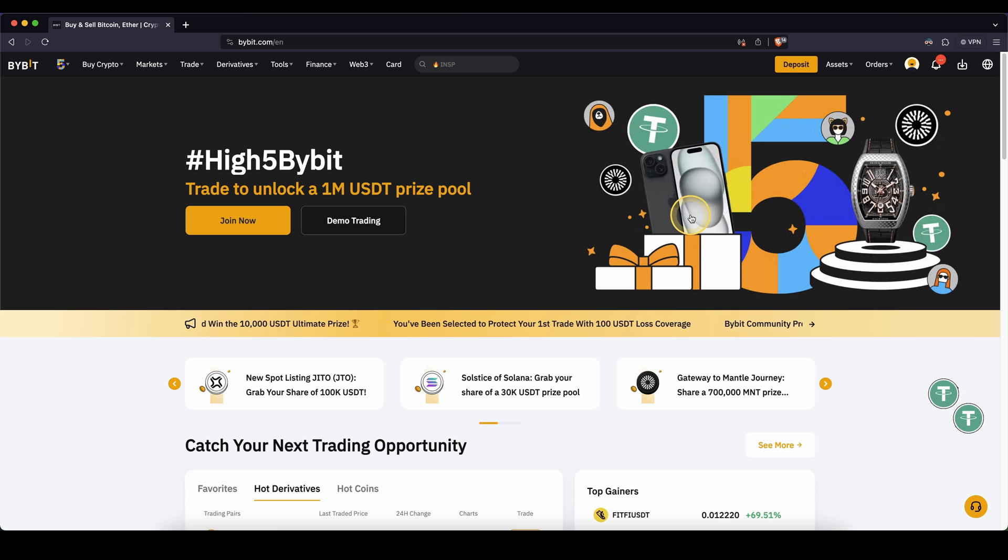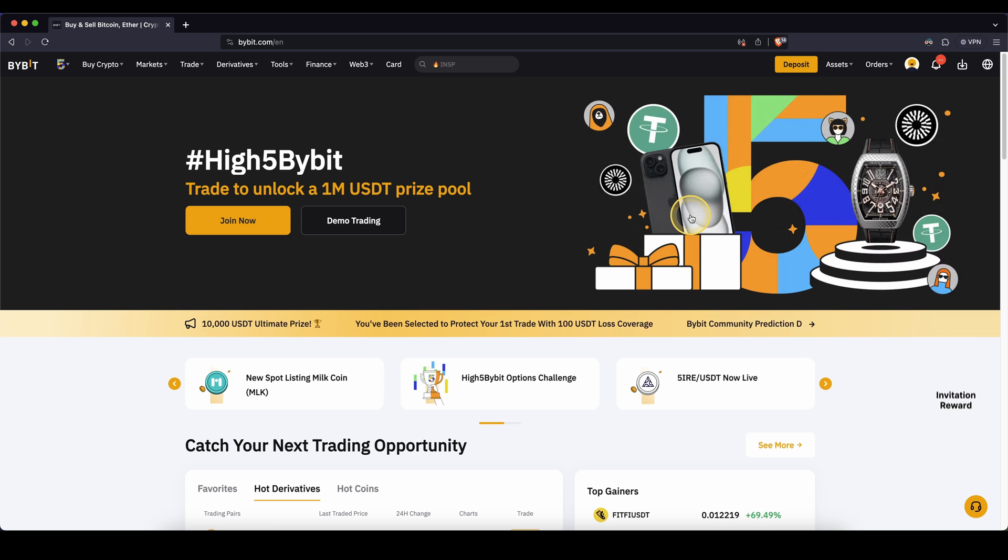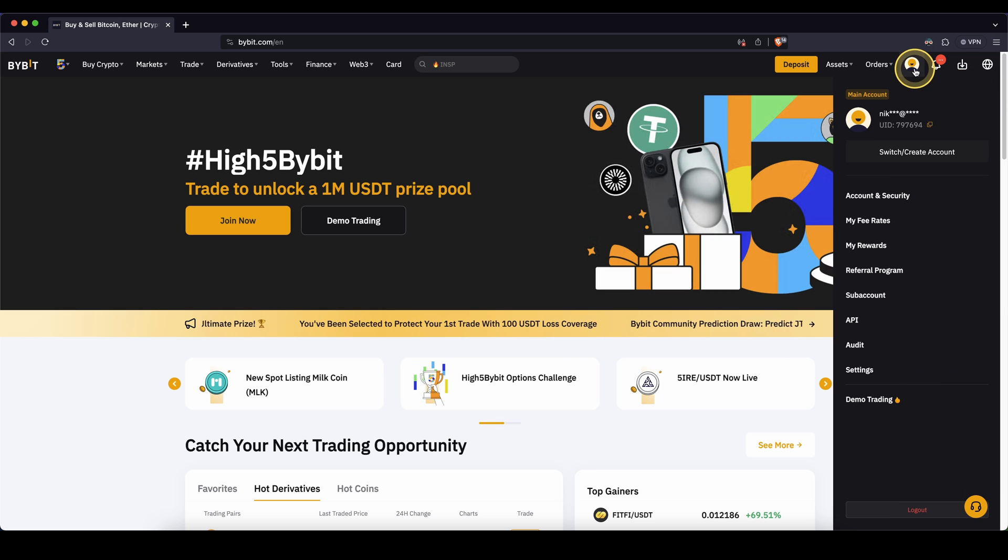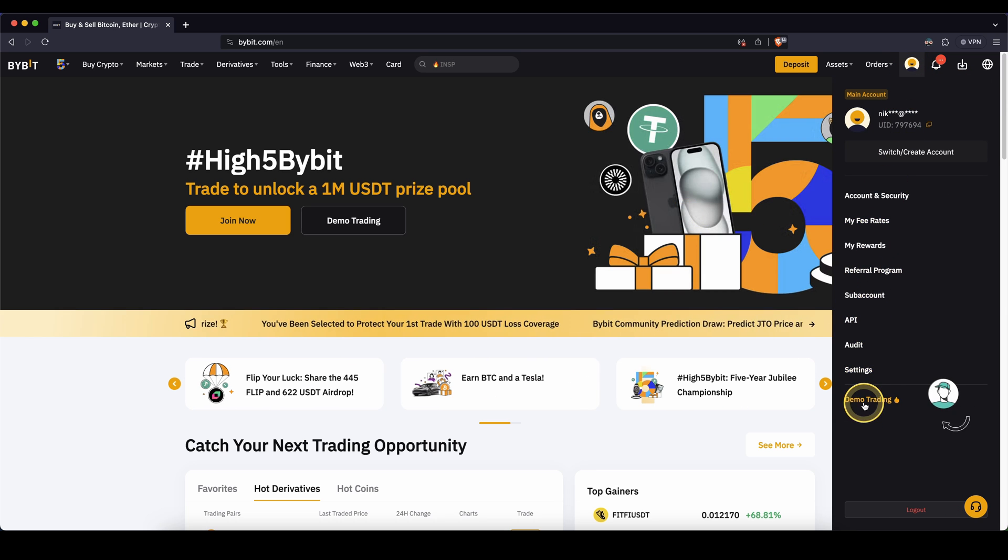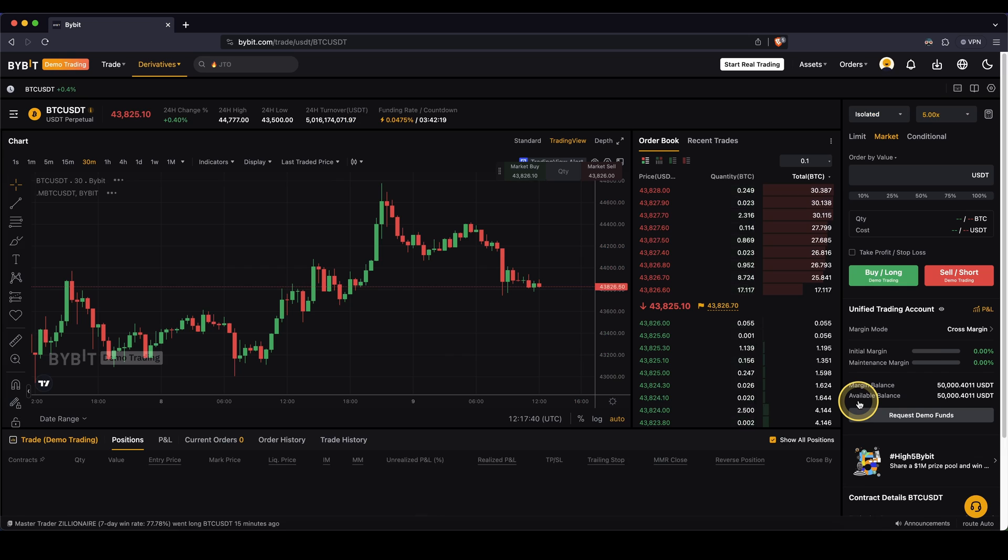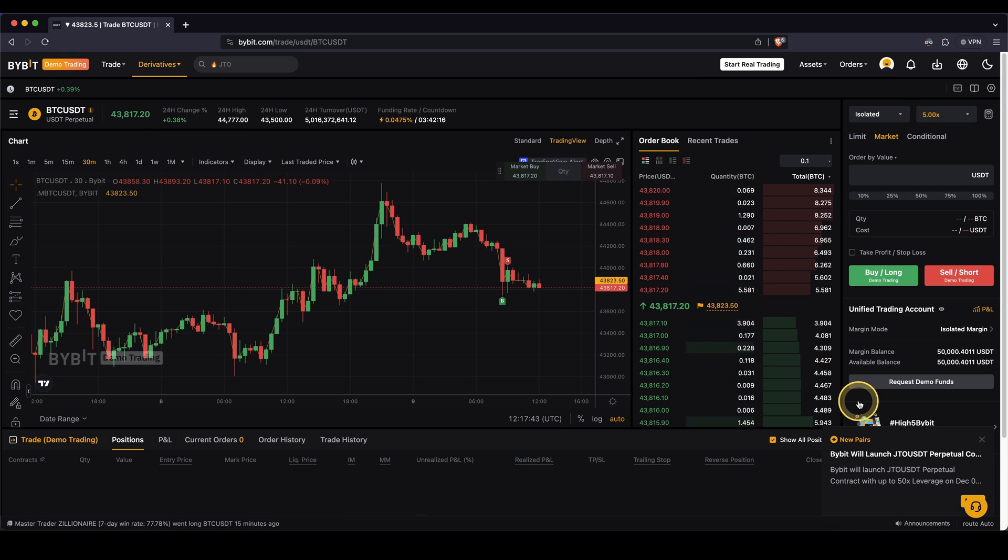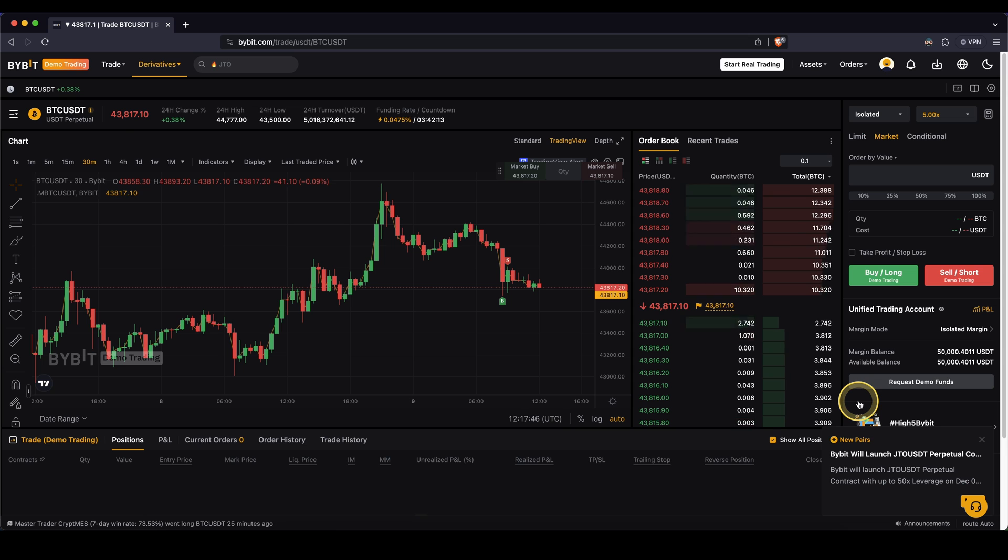Once you have created an account, you can now directly start with the demo trading. To do that, you simply go up here to your profile and then down here, click on demo trading. It's directly integrated into your real account. You can test everything out here and once you like it and feel comfortable with all the features, you can then start real trading.